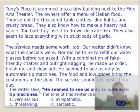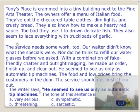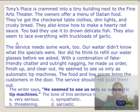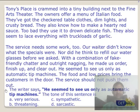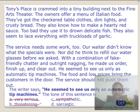Same passage but a different question: 'The writer says he seems to see us only as an automatic tipping machine.' Is he comic? Possibly. Is he very serious? No. Sympathetic? No. Threatening? No. He is sarcastic — that is the answer. This is the kind of strategy we use in paraphrasing, where we rephrase words to quickly jump to the answers.